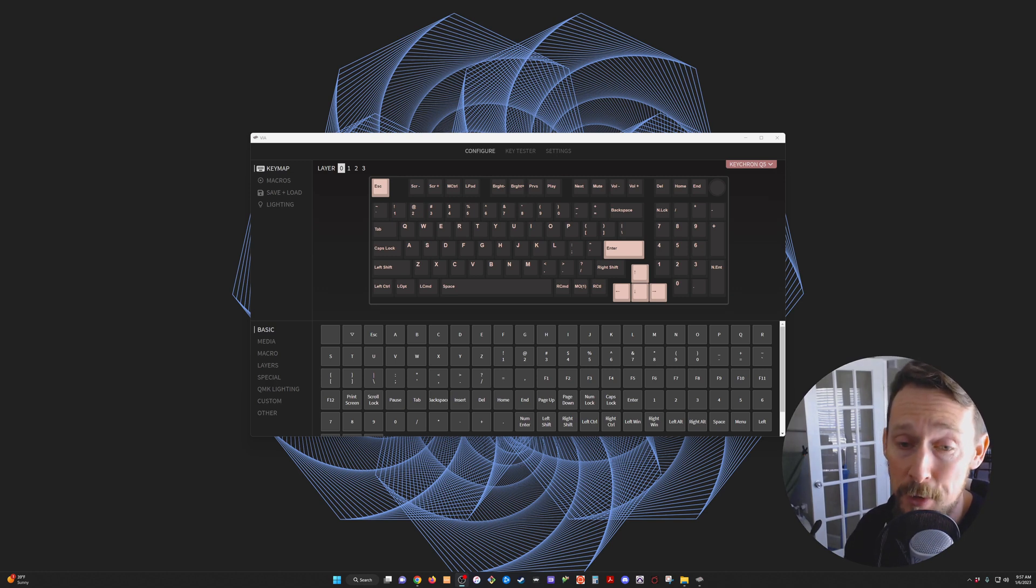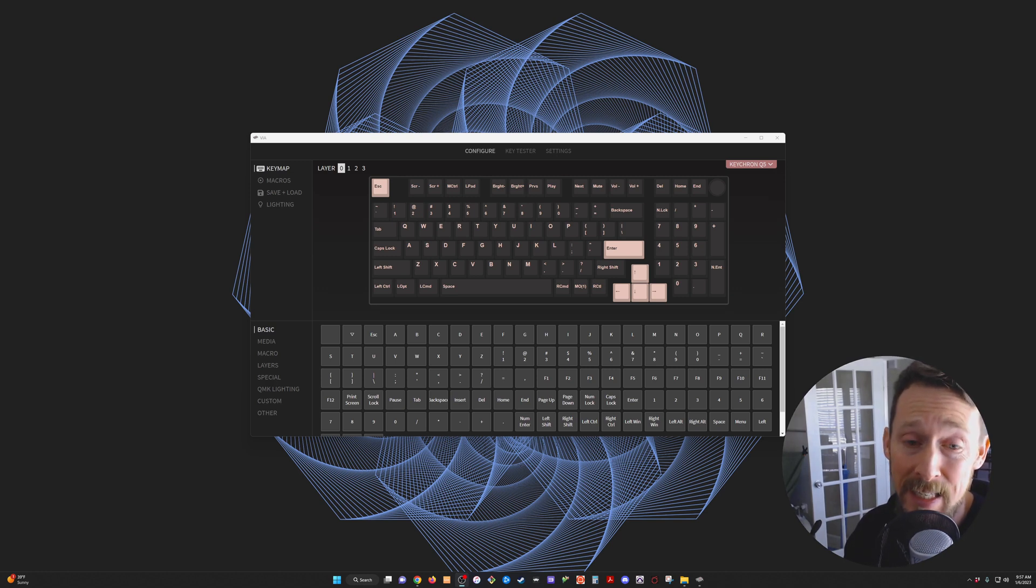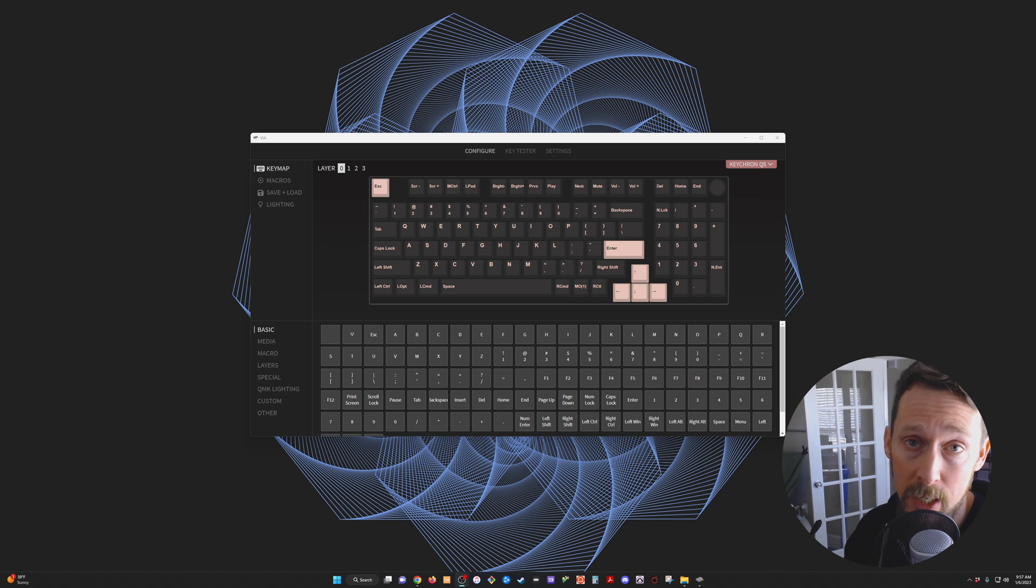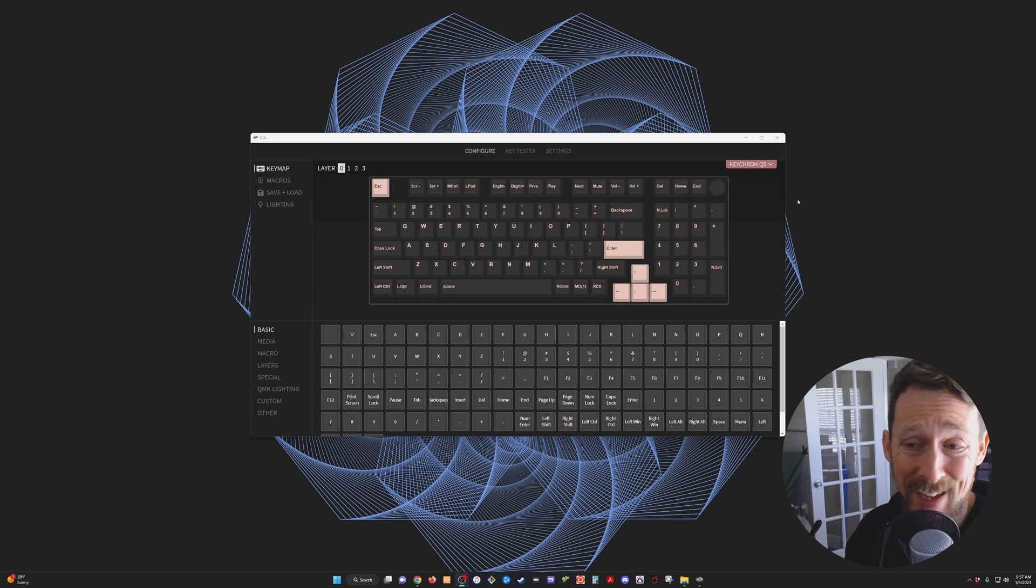Greetings! I've got a new keyboard and I really like it. It's the Keychron Q5. It was a big upgrade for me. Very pleasant to type on. It's got a knob.